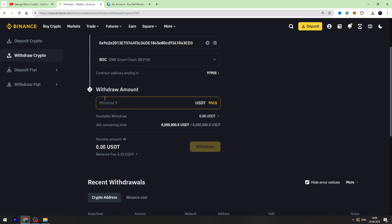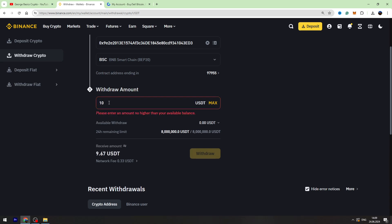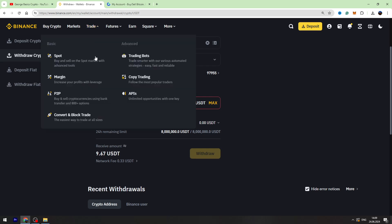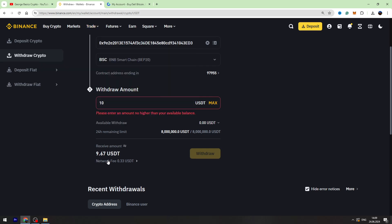You can choose any amount more than 5, for example 10. For 10 USDT you will receive only 9.67 USDT on your Gate.io account and the fees will be fixed 0.33 USDT.